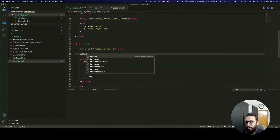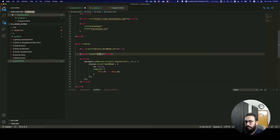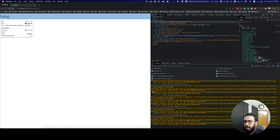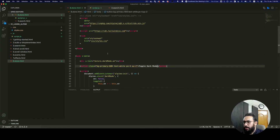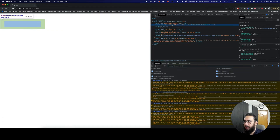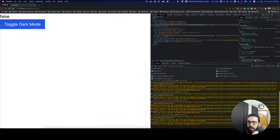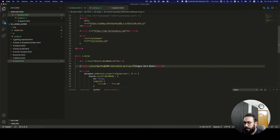Now I'm going to create a button and give it a class of bg-primary-600 since I'm using Tailwind, along with py-2 padding, labeled 'Toggle Dark Mode'. The button didn't appear at first because I haven't defined the primary color, so I'll just set it to blue. Here we have the dark mode toggle — clicking on it does nothing yet.